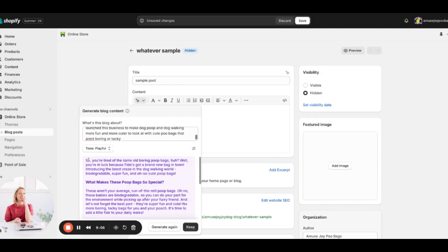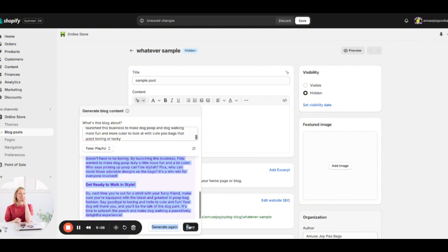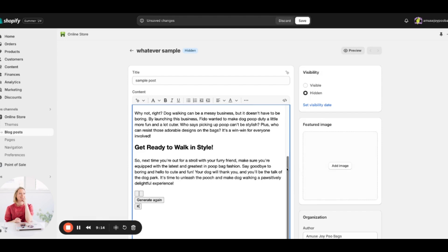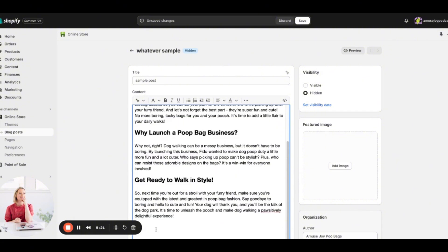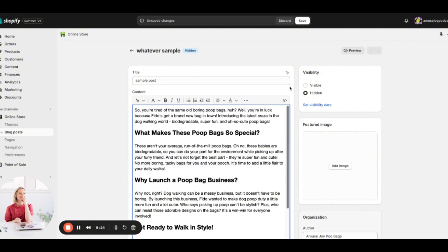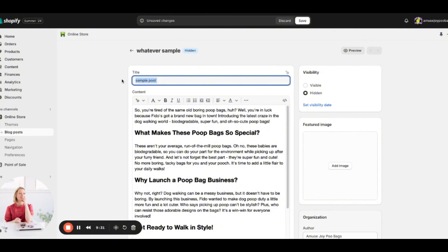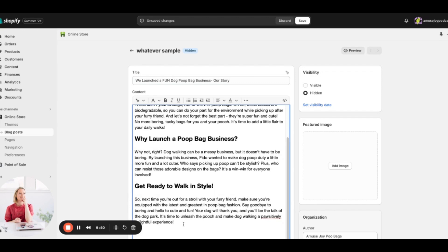I'm going to copy this generated text and use it as an example — I want to show you a complete A-to-Z example of creating a blog post. If you do use the AI-generated content, make sure you delete any extra filler text at the bottom. I'll change the title to something like 'We Launched a Fun Dog Poop Bag Business — Our Story.'